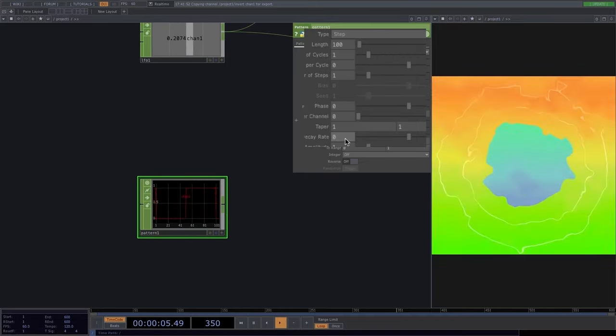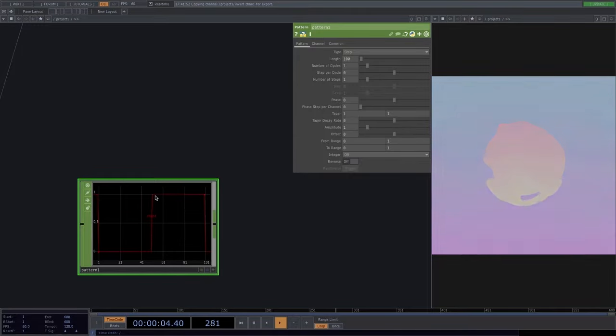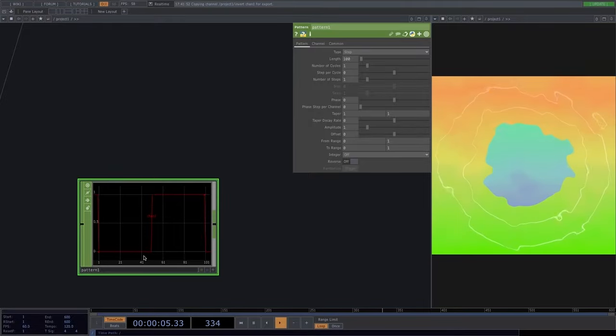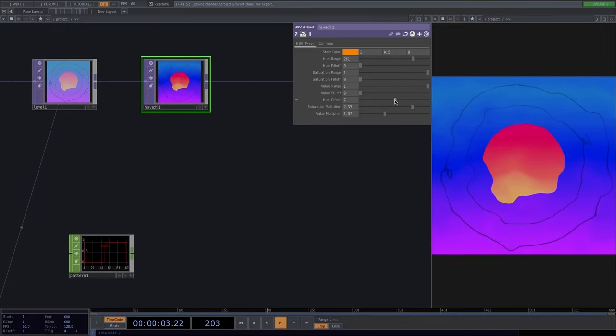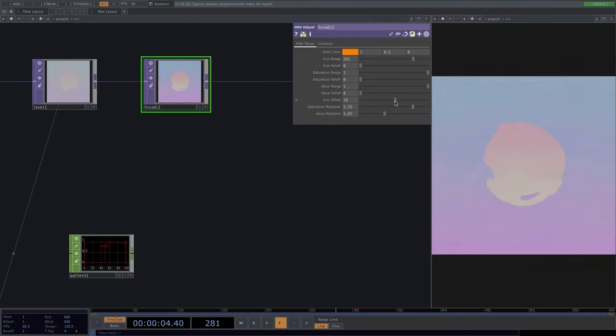We can drive HSV adjust parameters with the pattern — for example, mapping hue offset to 10 when at 0 and 50 when at 1. To get a sample number at any given time we use a beat CHOP, setting period to 20. Then we add a lookup CHOP: the beat gives the index from 0 to 1 as the first input, and the pattern goes to the second input. The beat tells the lookup: 'I'm at position X — give me the pattern value at that position.'